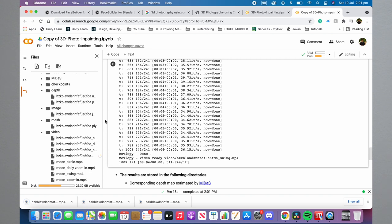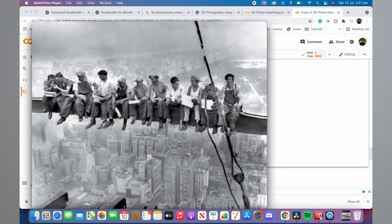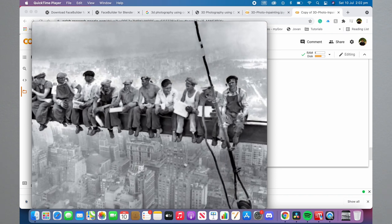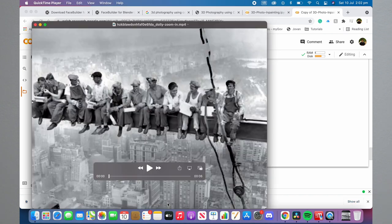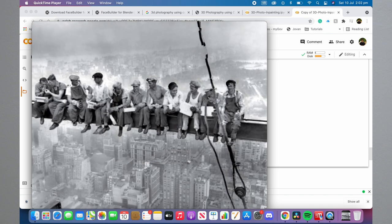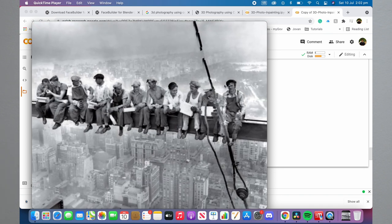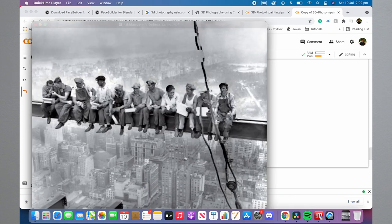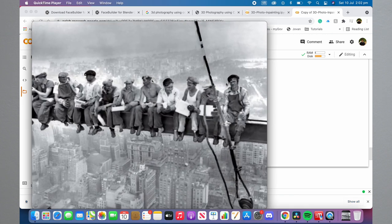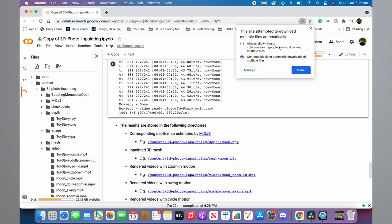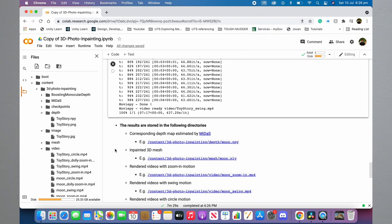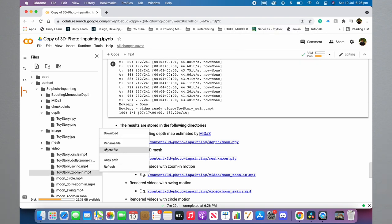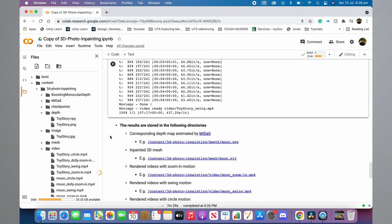The four new video files will each have the type of effect at the end of the filename: a dolly zoom in, a zoom, a swinging effect, and a circling effect. To download these, right-click each file and download them individually. If they seem not to be downloading, check the top right of your browser — it may be blocking downloads because you're trying to download too many files at once. Just click allow and download the files one by one, making sure each is finished before starting the next. They're only a few megabytes each, so they'll be pretty quick.